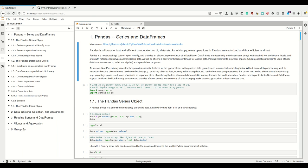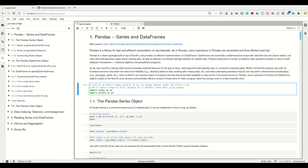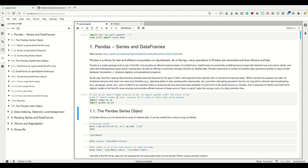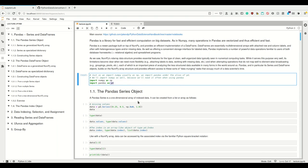Because Pandas relies on and uses NumPy, normally when you import Pandas, you also import NumPy — because, for example, the missing values are always np.nan. So you always want to additionally import NumPy when you're importing Pandas. Just as NumPy is normally aliased as np, Pandas is normally aliased as pd.